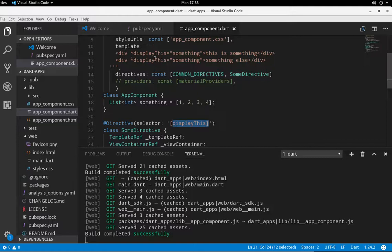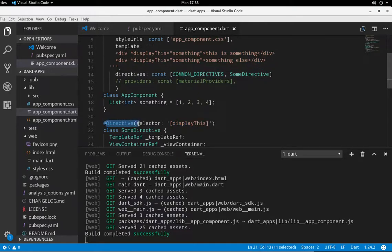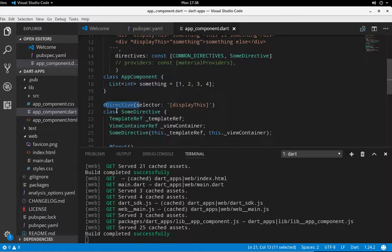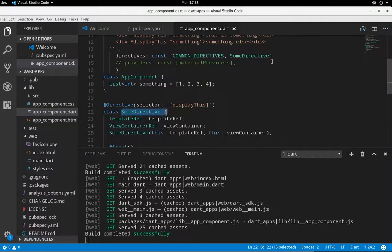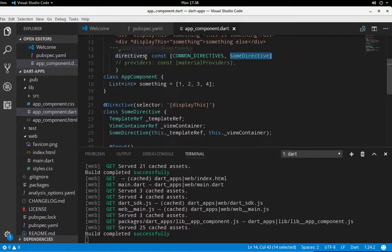And so asterisk displayThis means it'll activate this directive. And again, one last time, sorry to be repetitive. Some directive. It will be imported in the directive section.